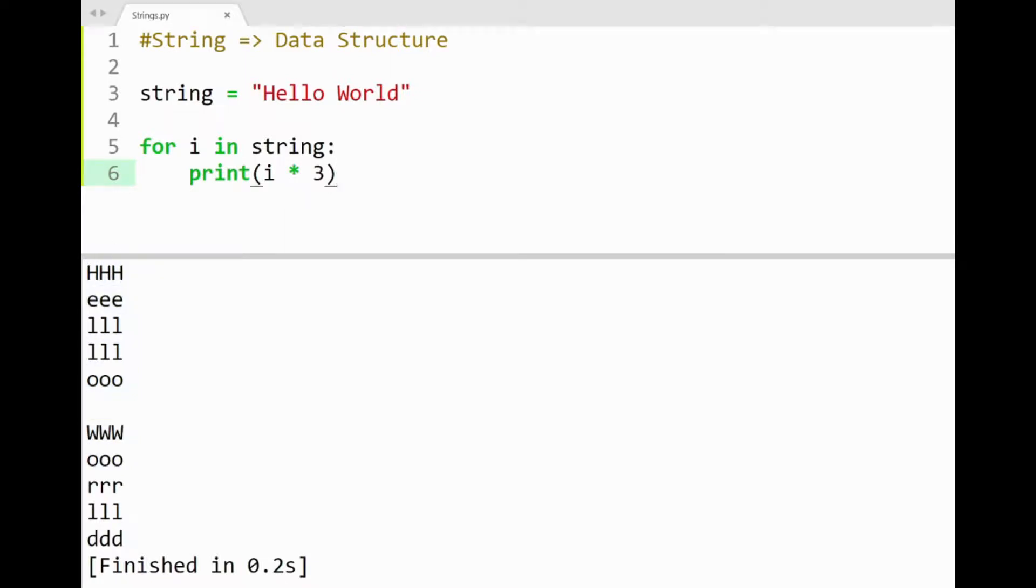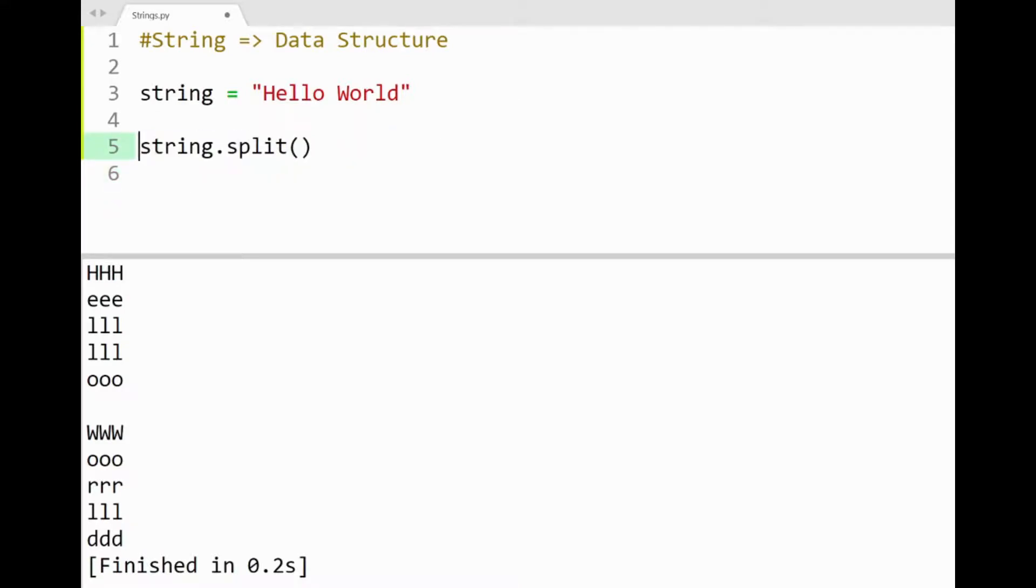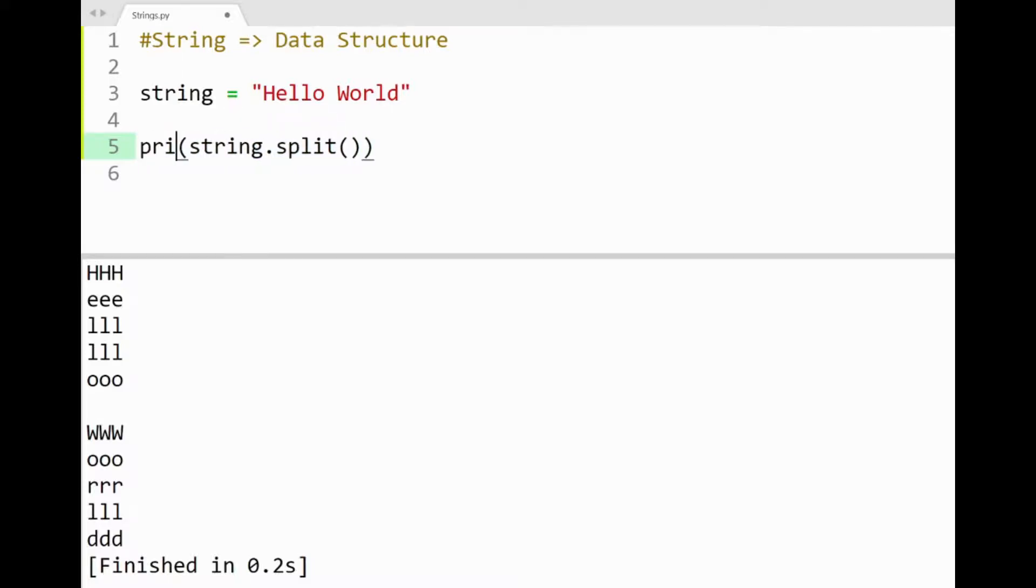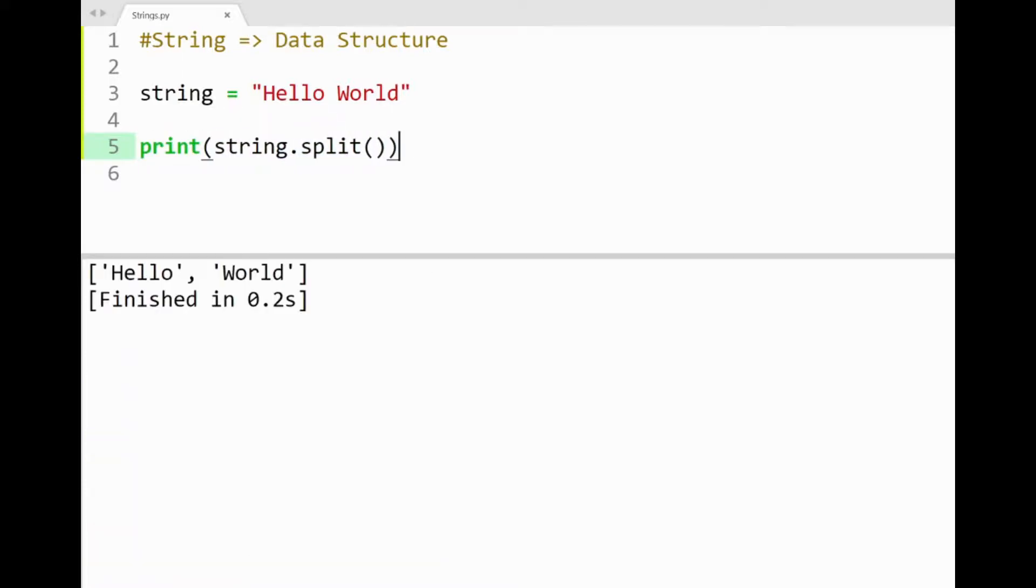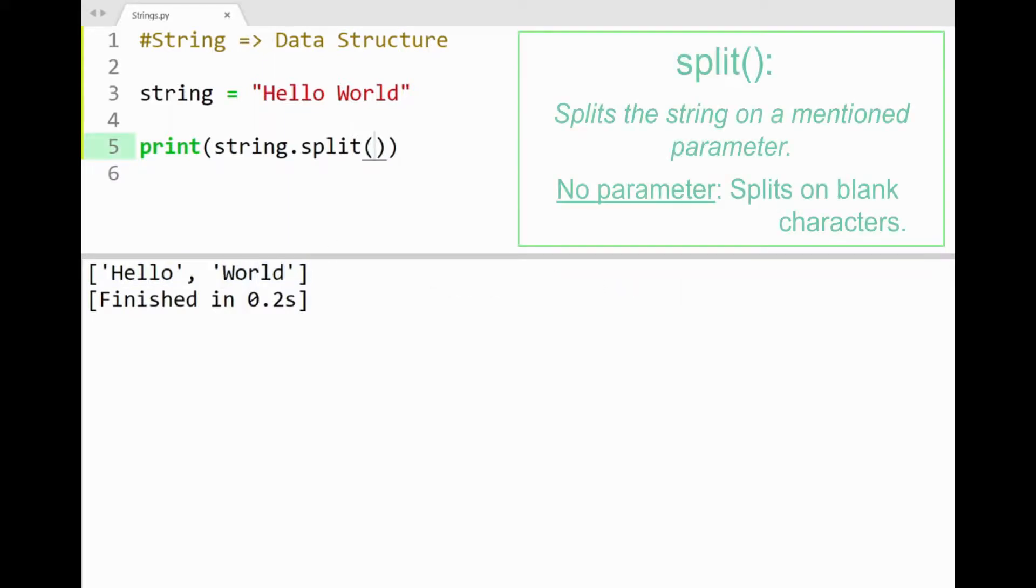And there's one method I haven't mentioned for strings in previous videos, which is split. So I'll first remove my loop code here, and let's check out what happens with our string when printed out with split. You'll find in the console that our string converted to a list of characters. If I apply the character as a parameter in split, maybe w.